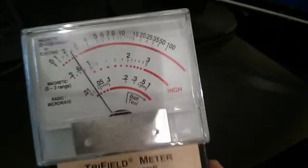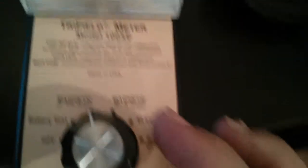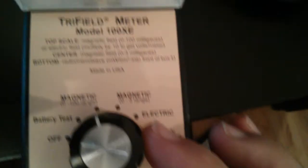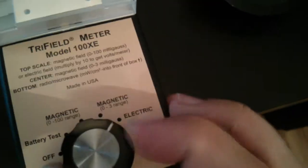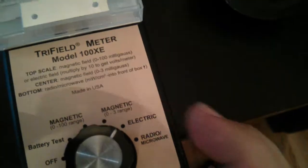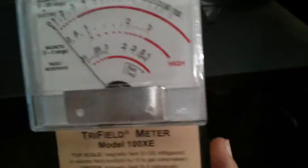So let's switch this quickly. That was a reading 0-100. Let's go to the electric range to see if there is any electricity.